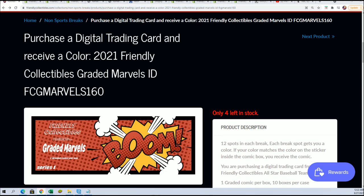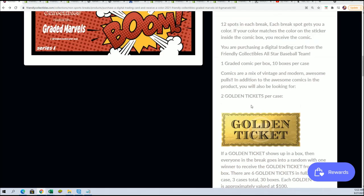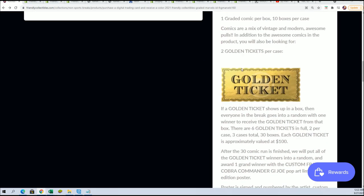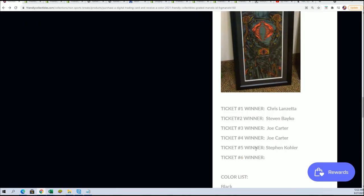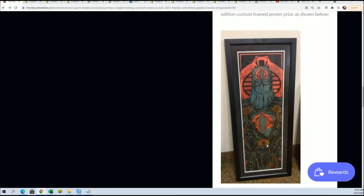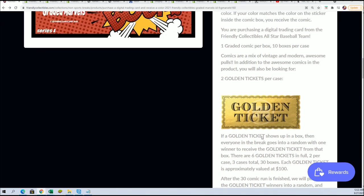Because there is a golden ticket in this break. We know that because this is the last one before we give away the golden ticket prize. So let's do it.